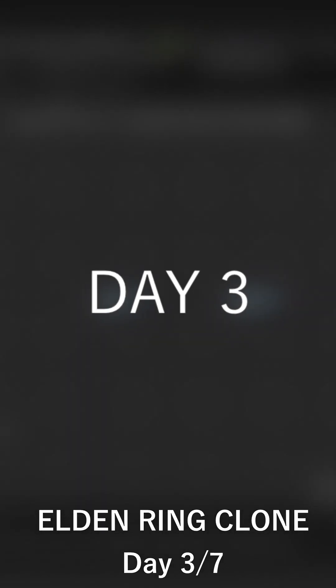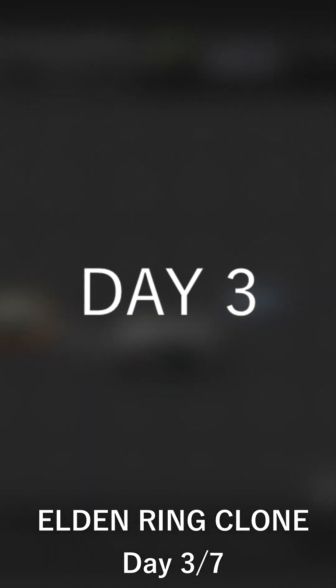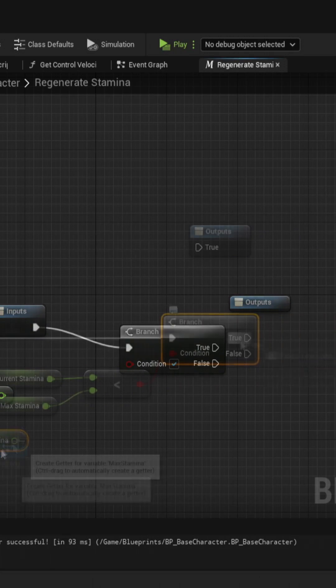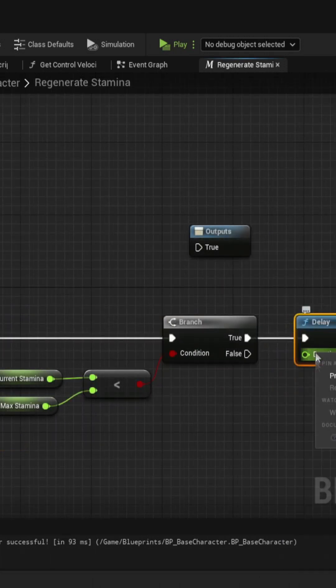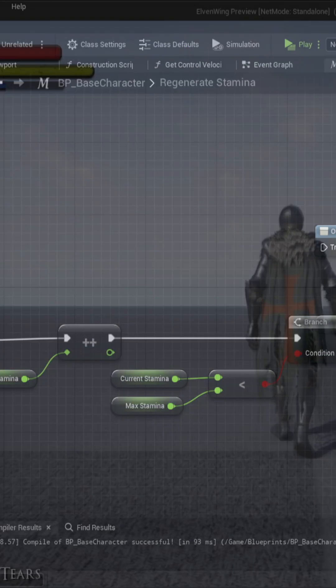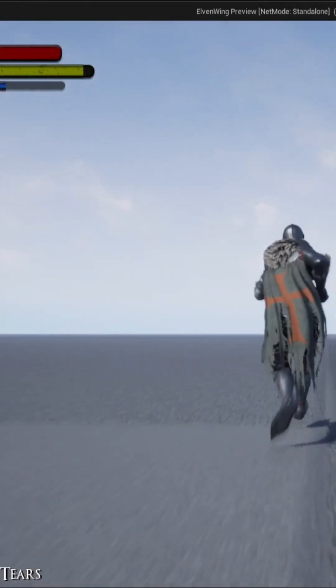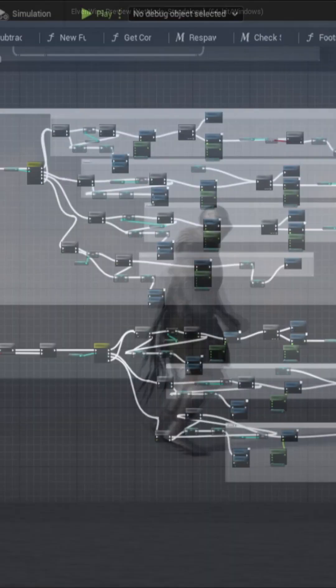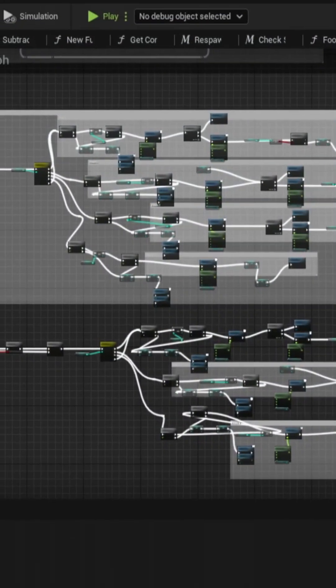I started day three with working on getting the stamina system working and also adding the binding for both the stamina and the health bar. They decrease when the stamina or health decrease, and now we get to the real deal.